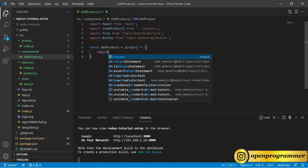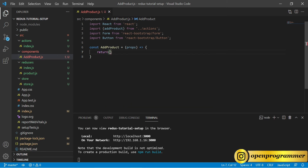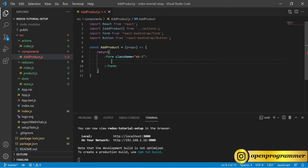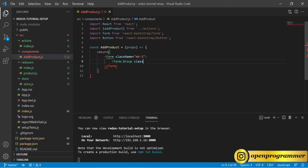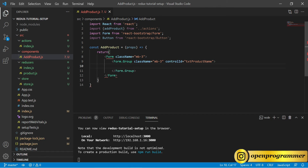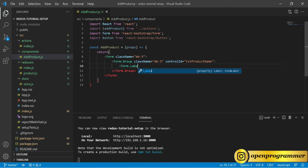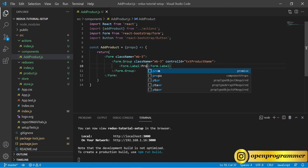Let's return our JSX. Inside we will use a Form element and give it a className of mv3. Inside this we will use Form.Group with className mv3 and controlId set to txtProductName. Inside this we will use Form.Label with the text 'Product Name'.